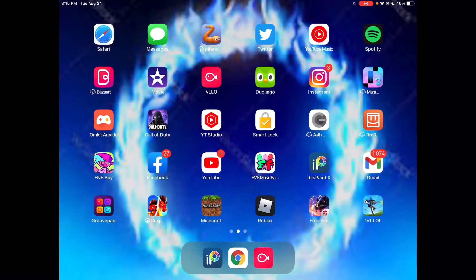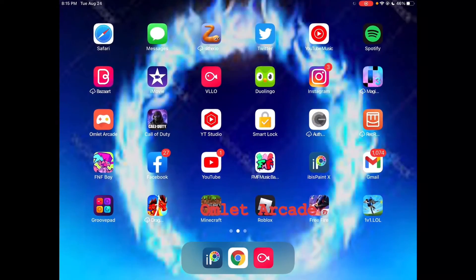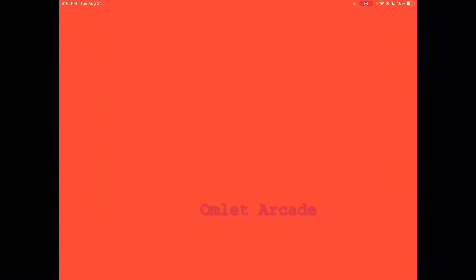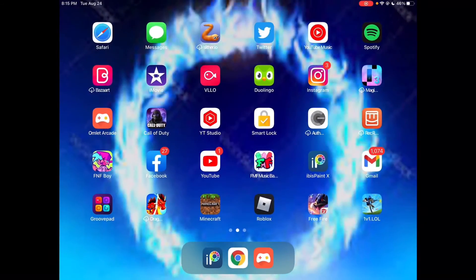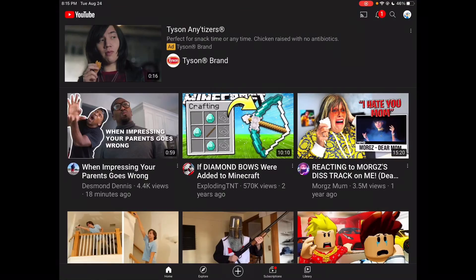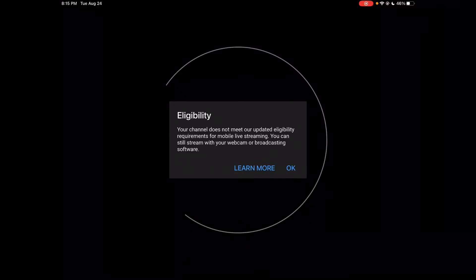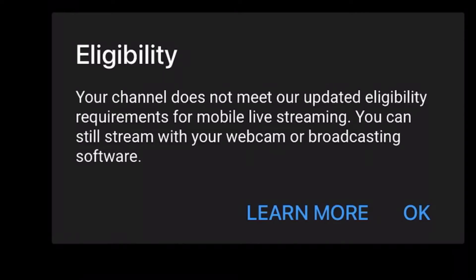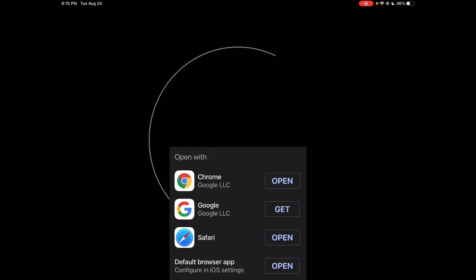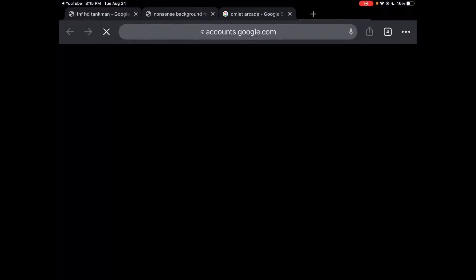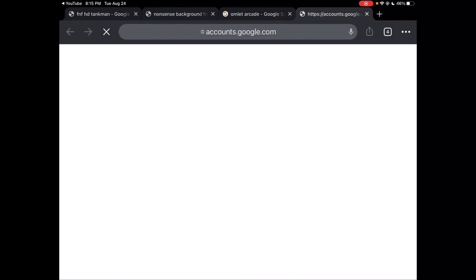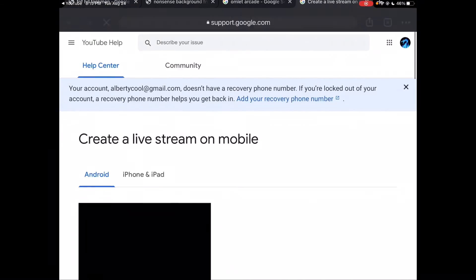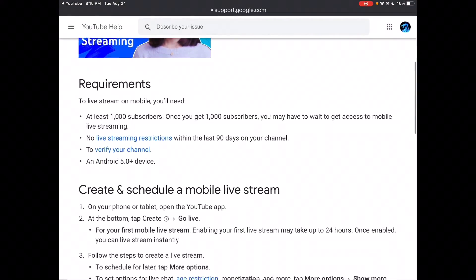My live streaming app is Omelette Arcade. Since you can't live stream within YouTube, as I can show you over here, it says your channel does not meet our updated requirements. And then if we do learn more, it just says create live stream on mobile.